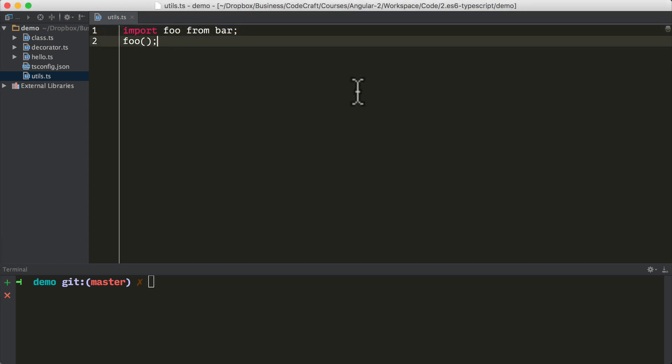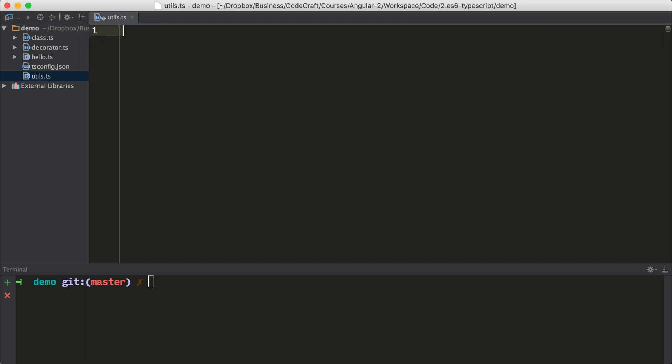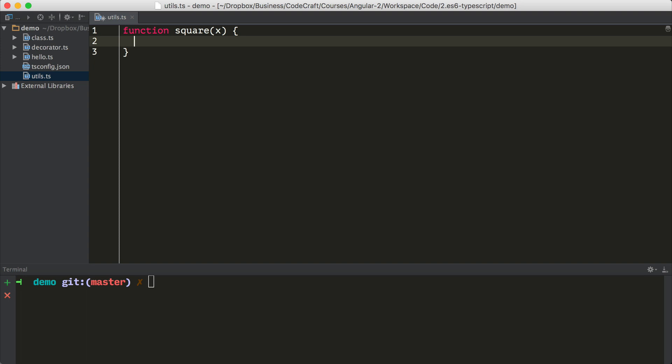So let's demonstrate how this works. I've created a file called utils.ts, and inside here I'm going to create a function square, pass in x, and it returns. So I create a function called square, we pass in a value x, and I use the Math.pow function to square x and return it.